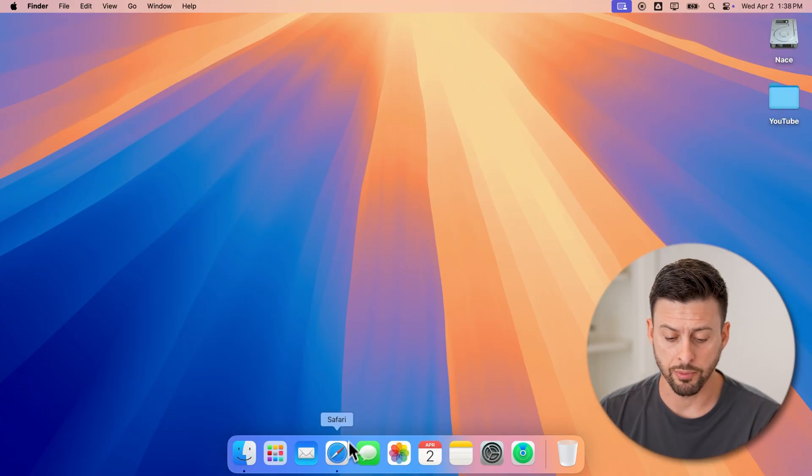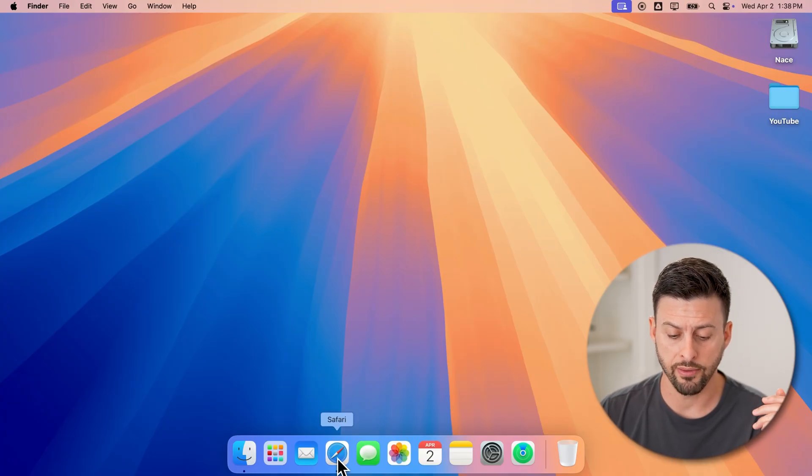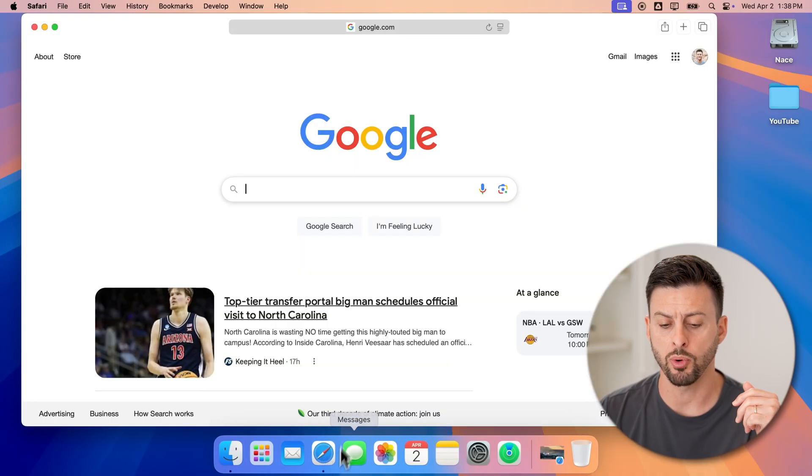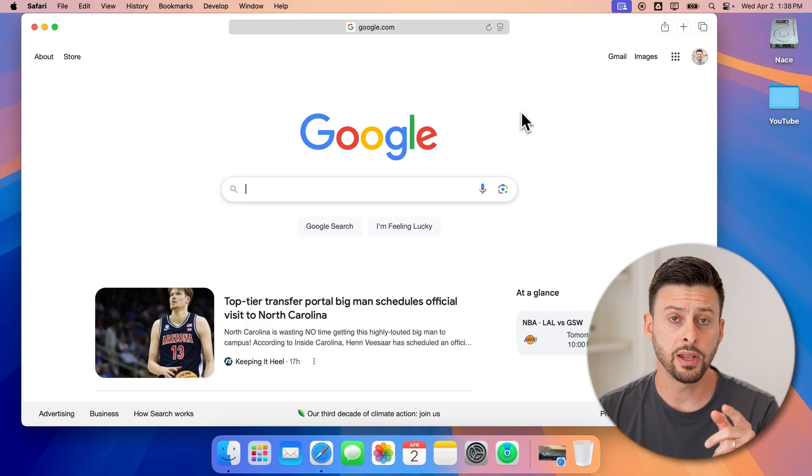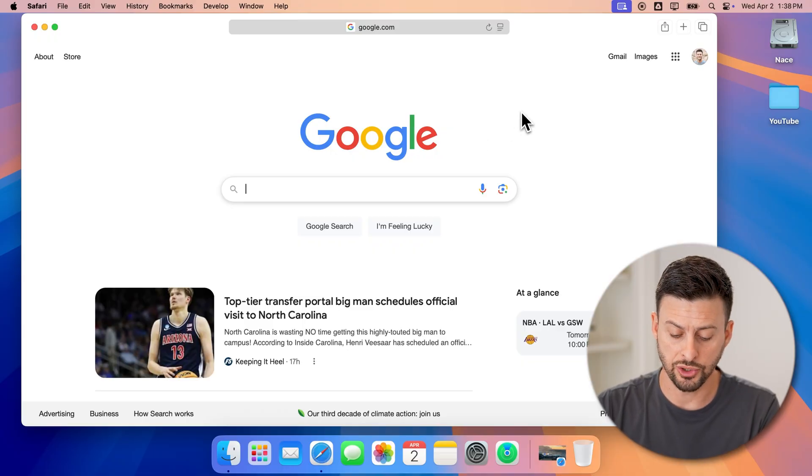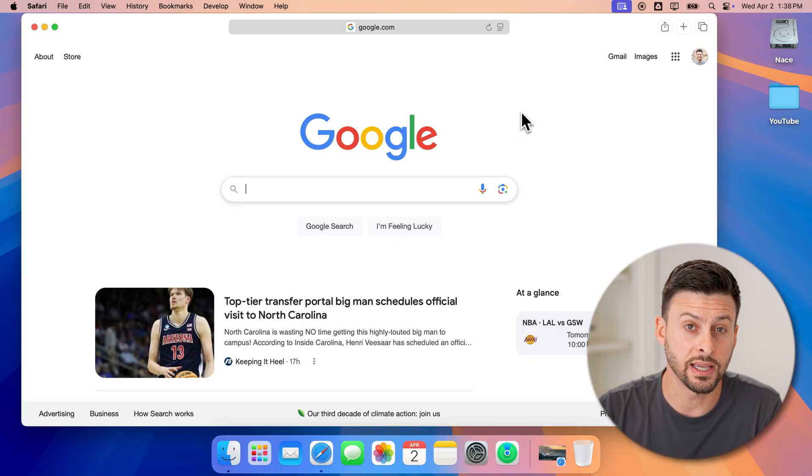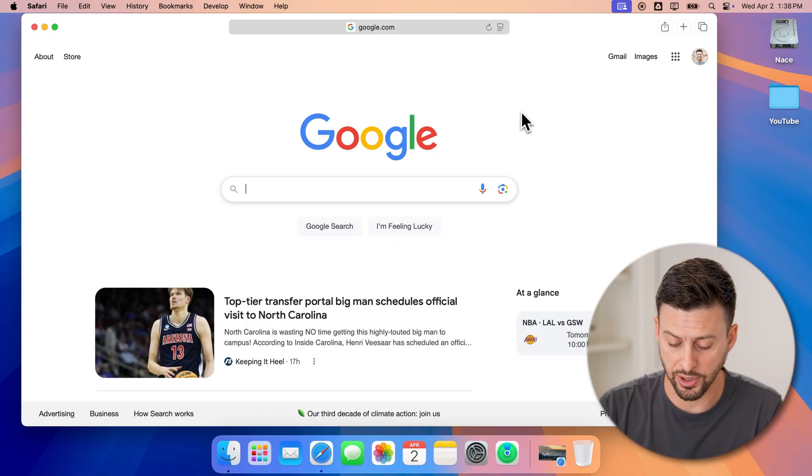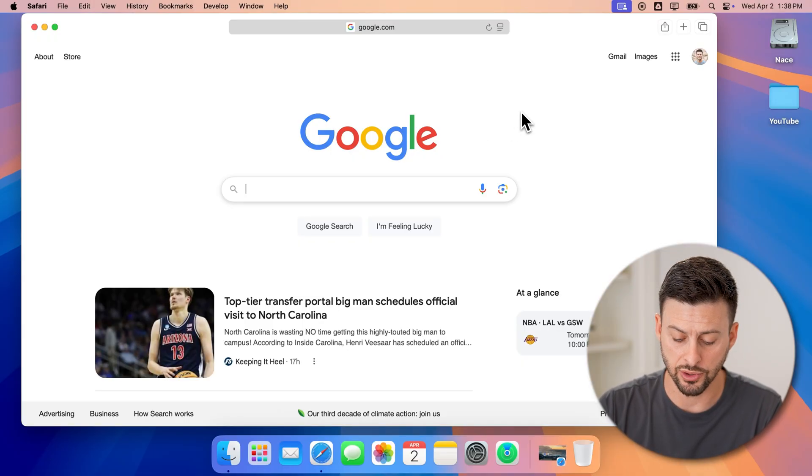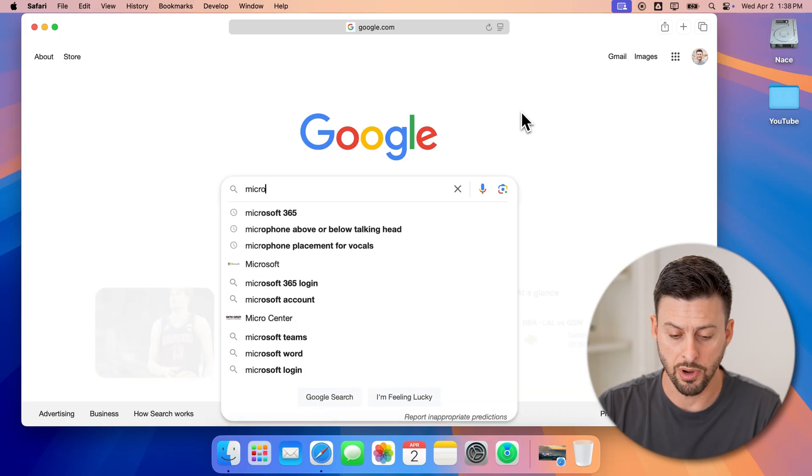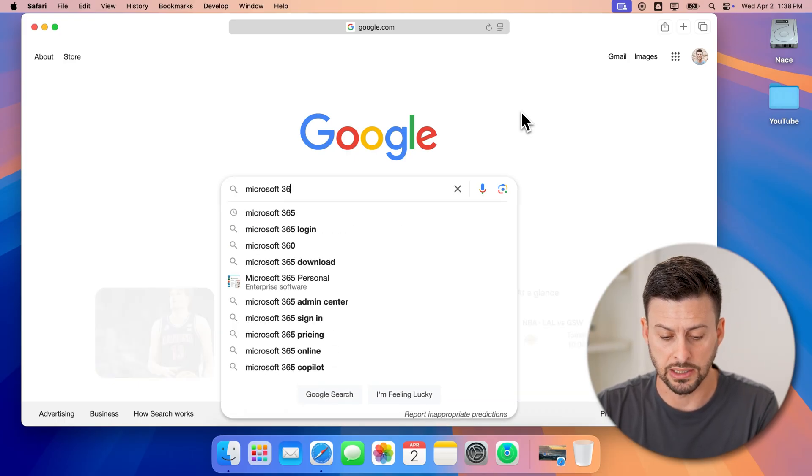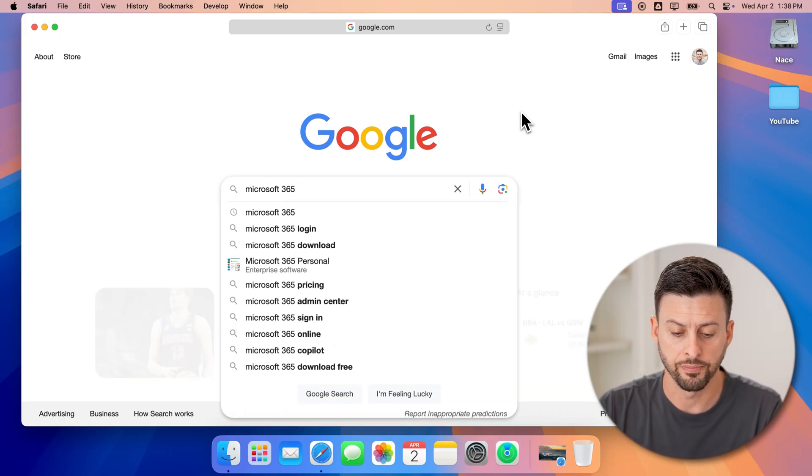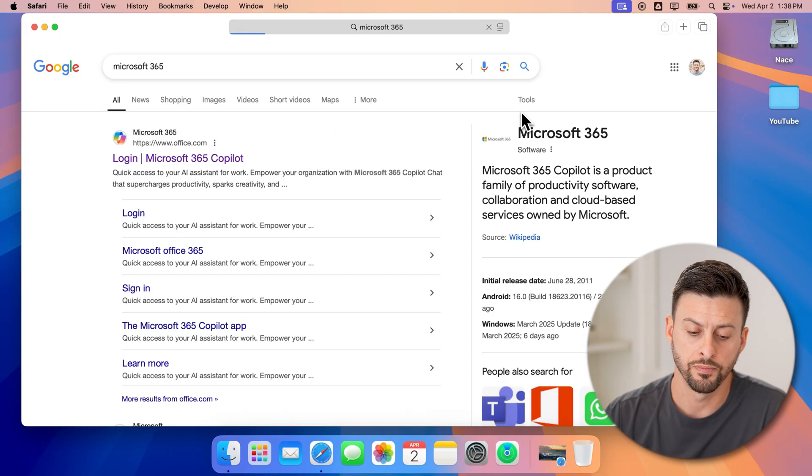Now, on your Mac, MacBook Pro, whatever you have, let's just open up a web browser here. And the nice thing is you can access it completely free just by entering in Microsoft 365 and hit go.